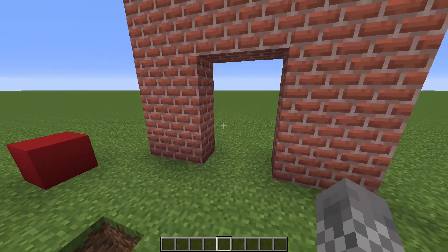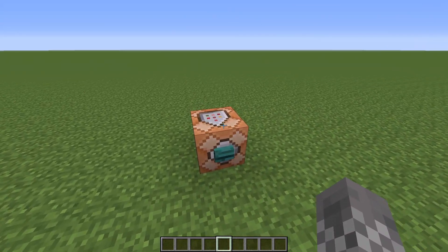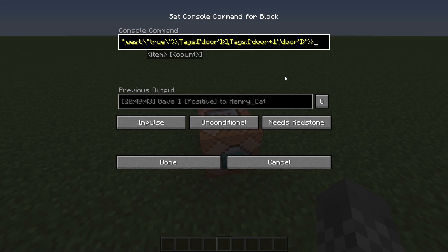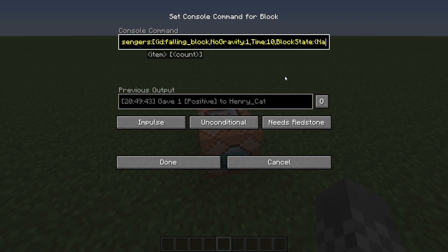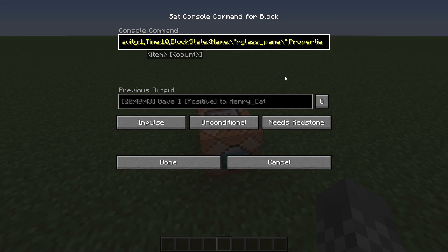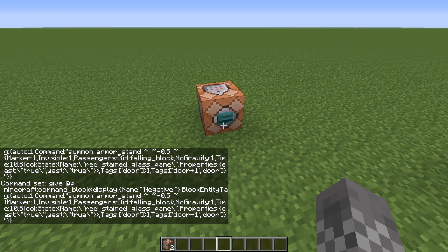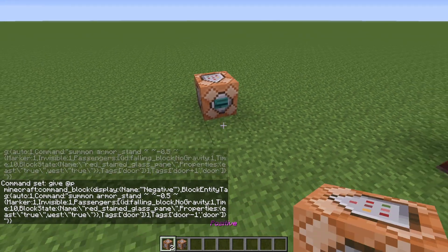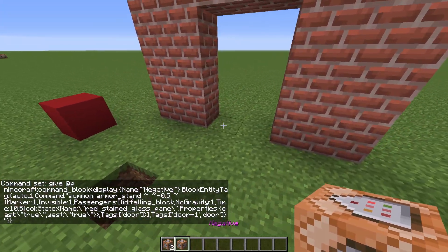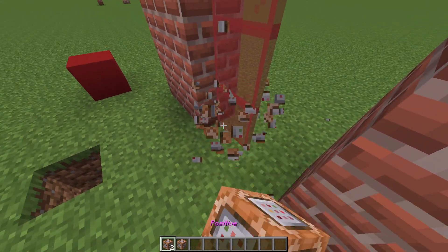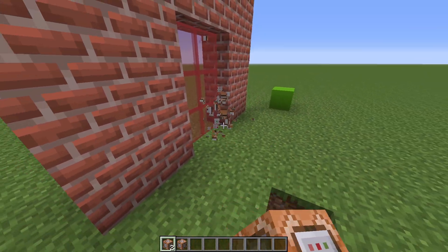Finally, if you want to make a door out of a different material, it's as simple as going into these external command block giving commands and looking for where it says 'glass_pane' — that part is a little bit tricky to find — and just changing that to the name of any block you want. For example, you could say 'red_stained_glass_pane'. And of course you're also going to want to run it again for the other kind of command block — both the positive and negative — and then when you place them in, you'll be getting a different kind of block all nice and tidy.